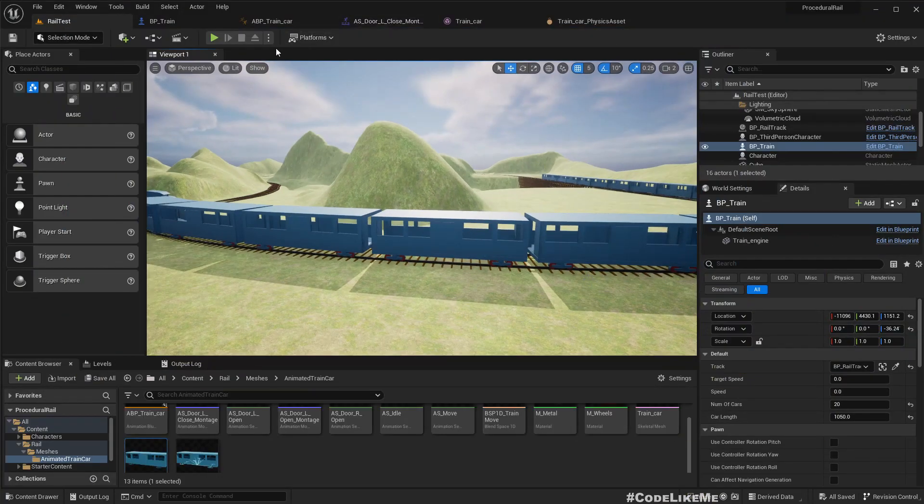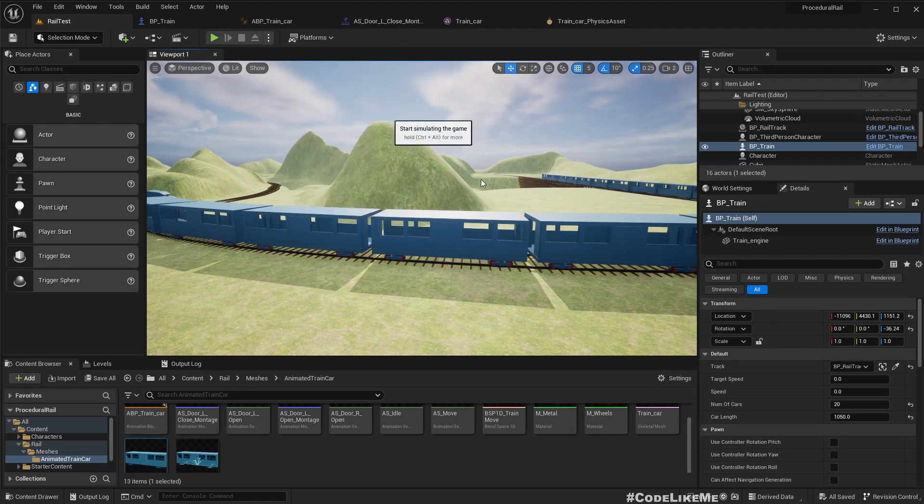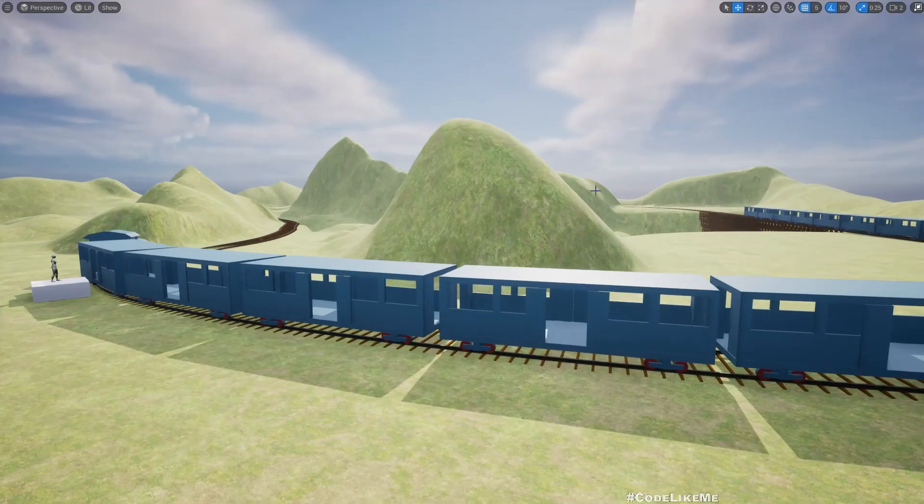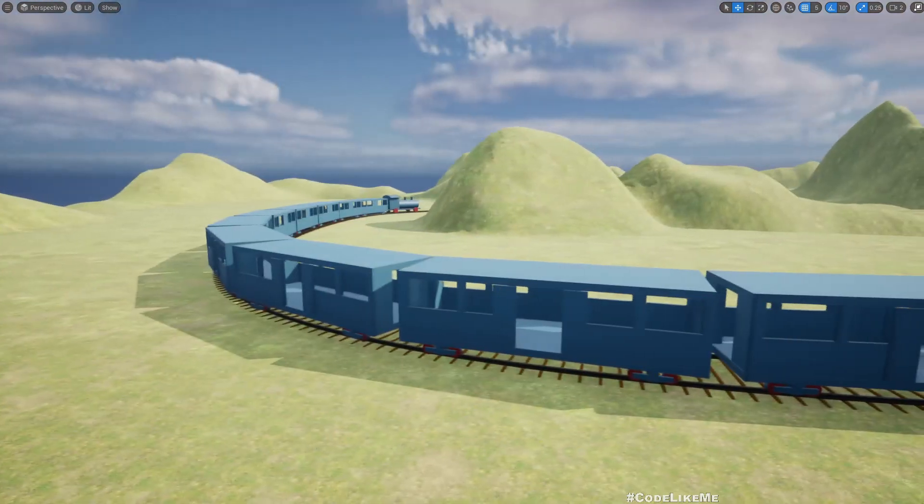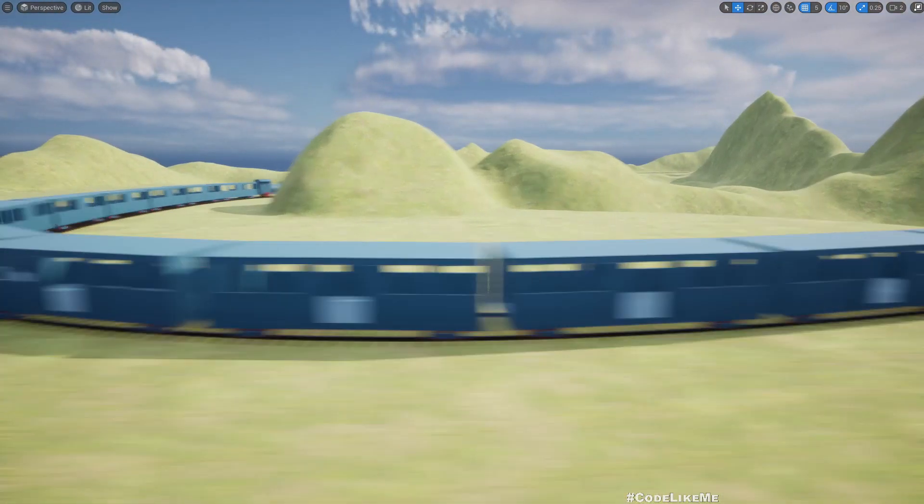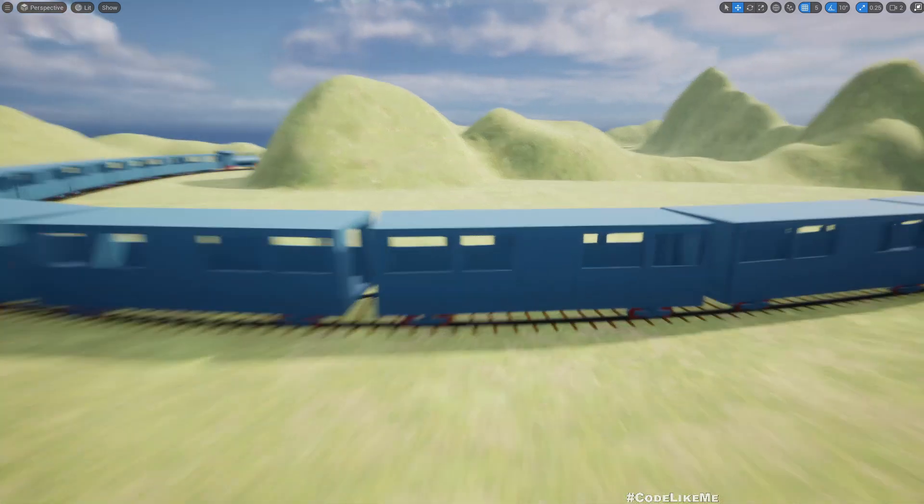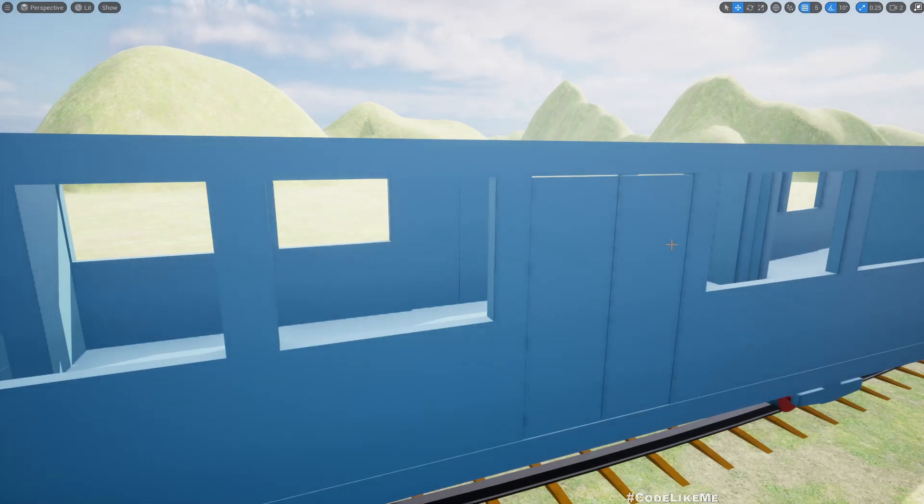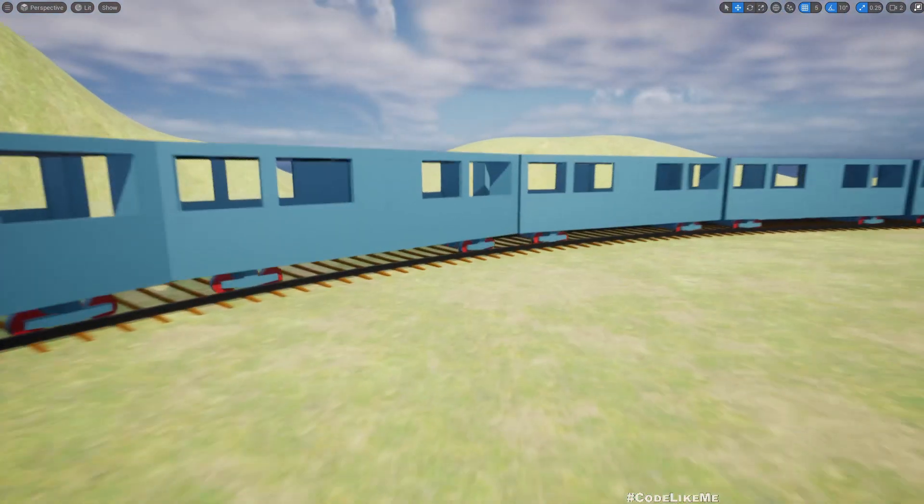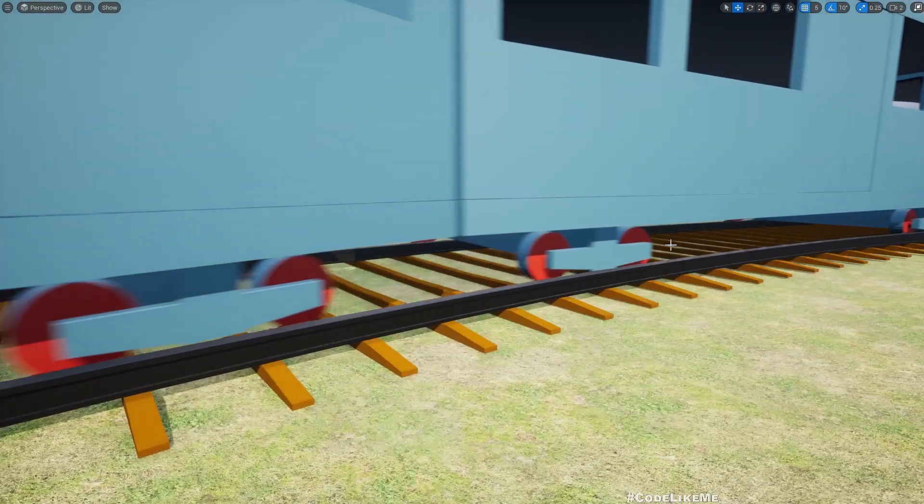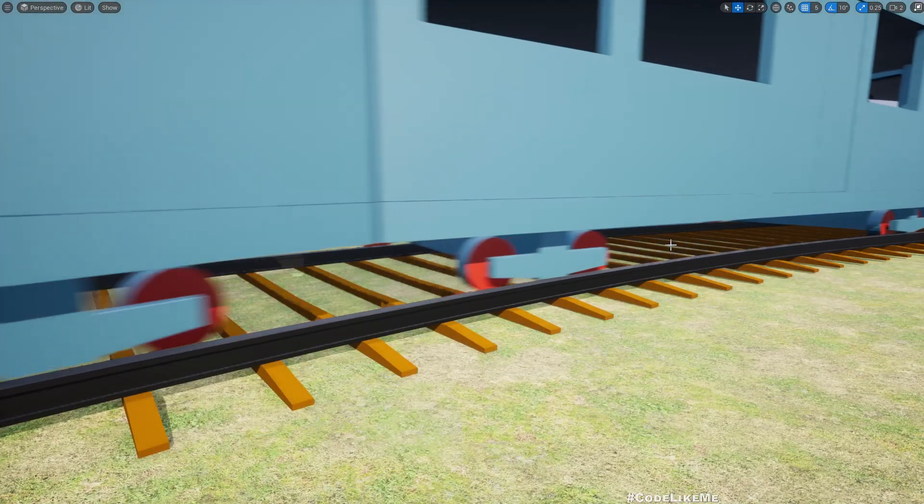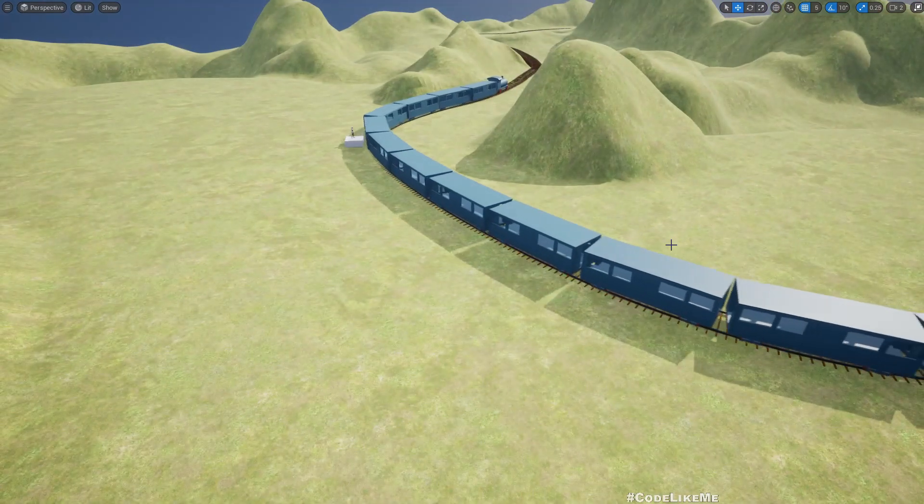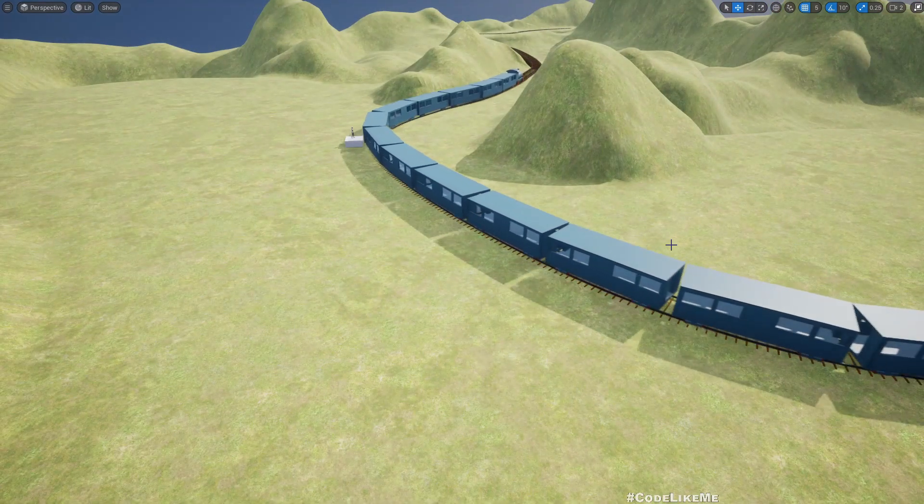Let me show you the demonstration once again with our player's perspective. Here you see all the doors open in all the cars, and in a while it closes. Then it starts moving and we also have animations on the wheels as well, but they are not much clearer because there is fog.